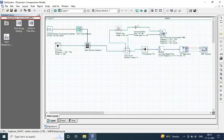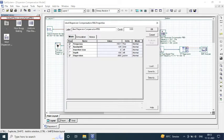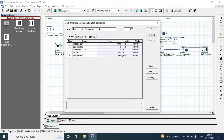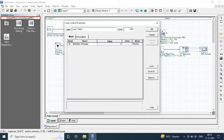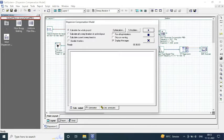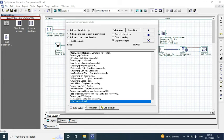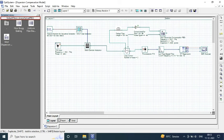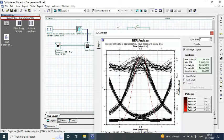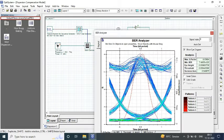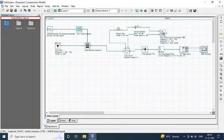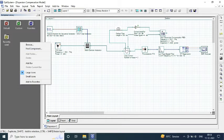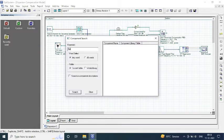Since you have seen we are not getting an acceptable bit error rate value, so we are doing the changes in the parameter values. The parameter values that I am changing for the proposed model are listed in the description box, so kindly check it out.